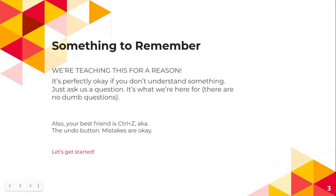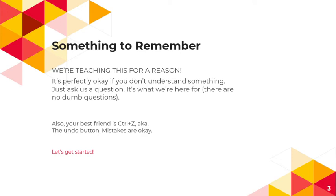So, something to remember. We're obviously teaching this for a reason. It's perfectly okay if you don't understand something. Just contact the team if you have a question, or if you know somebody that knows Onshape, just ask them. It's what we're here for, and there are no dumb questions. Your best friend is the undo button, because this is CAD, so mistakes are okay. Without further ado, let's get started.